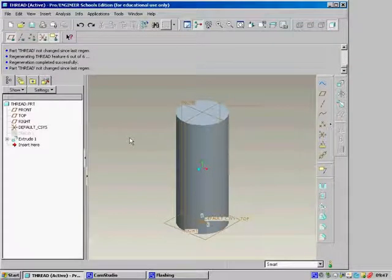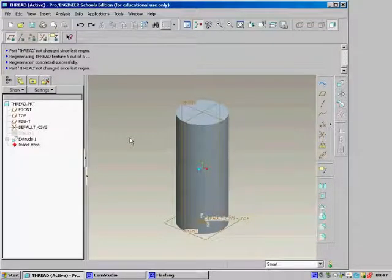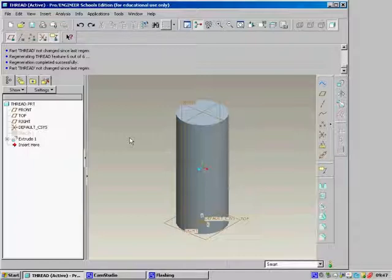When using ProEngineer, there are a couple of different threads you can use. You can use a cosmetic thread or you can use a helical sweep. If you want to see the thread, then use a helical sweep. This is very handy for when you want to do presentation drawings that include the thread.